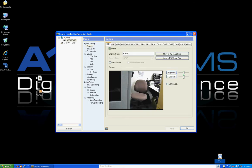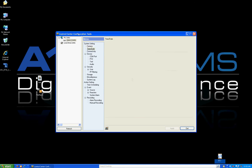Camera Settings allows you to go through each camera and label the camera name — when you label it here it changes universally in everybody's software. You can also adjust brightness, contrast, auto gain control, and similar settings. Under Time/Date, when you first hook up the DVR you want to adjust the time and date, which is done on the DVR itself. However, we've added a feature allowing you to change the time zone and sync it with an NTP server.